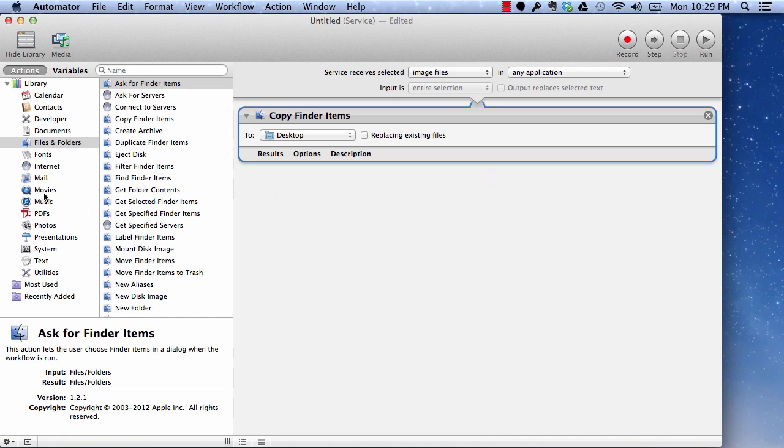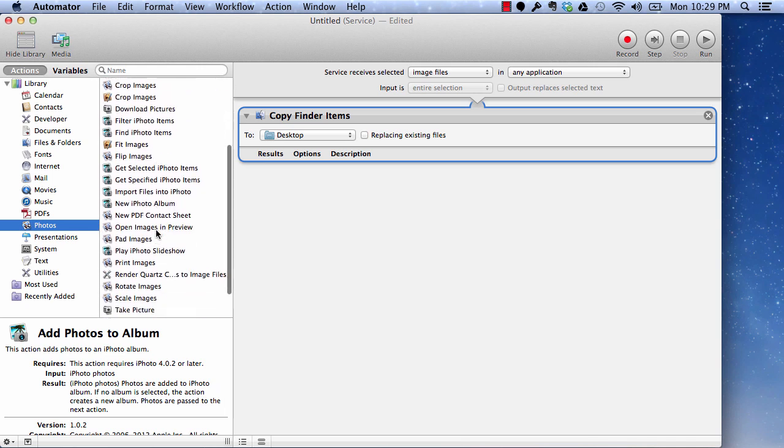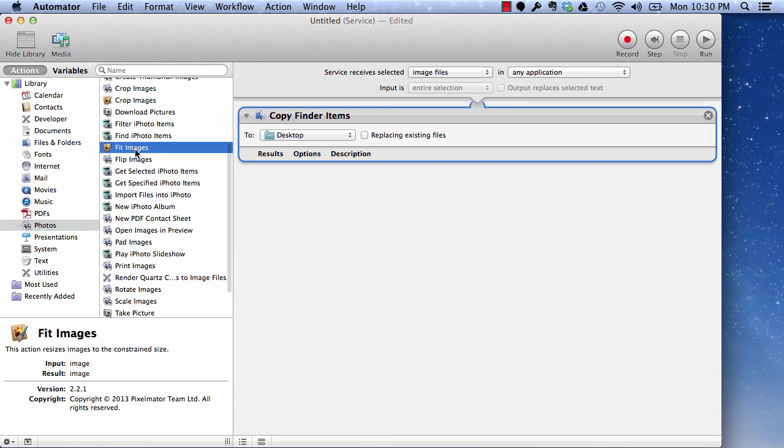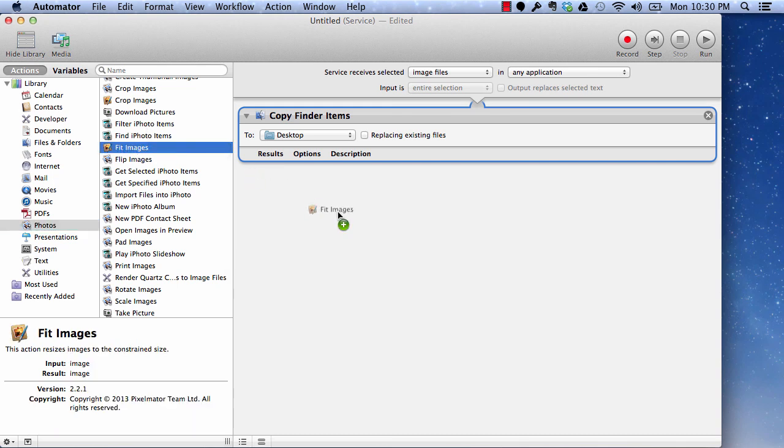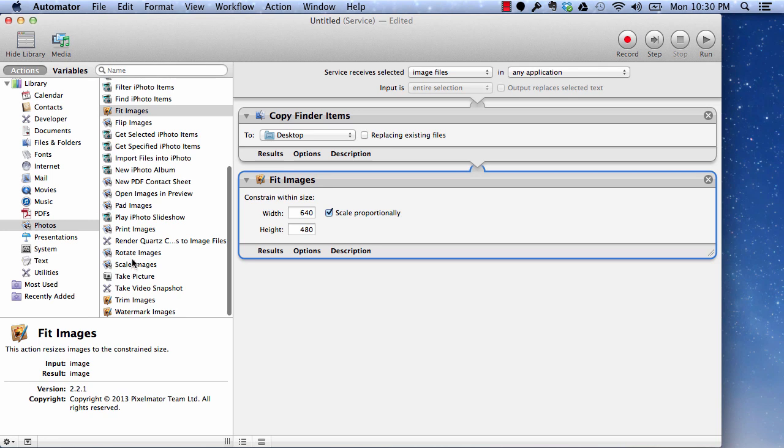So now what we can do is, we can go to the photos here and select our actions. The first one which we will select is fit images. I am selecting fit images because I have the pixelometer. If you don't have this app, you can select scale images and this will also do the similar functions.